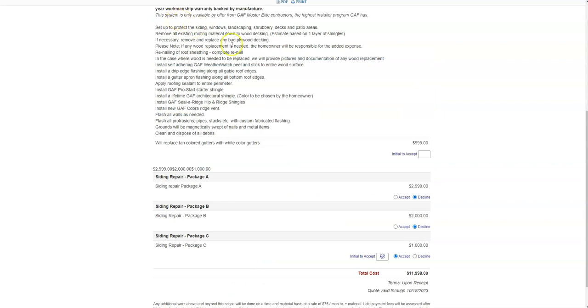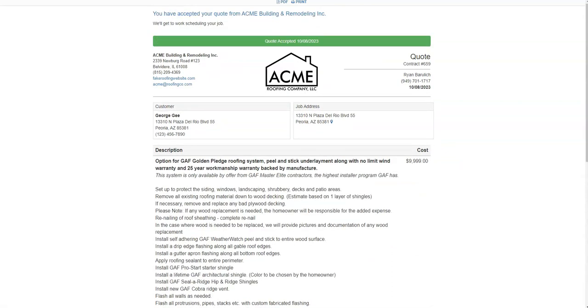Here I tried to accept the quote without initialing and it promptly returns me to the initial line. Now that I initialed it and accepted it, my quote has been finalized. We're excited to hear how these improvements can elevate your quotes.